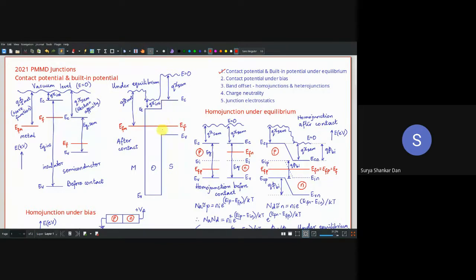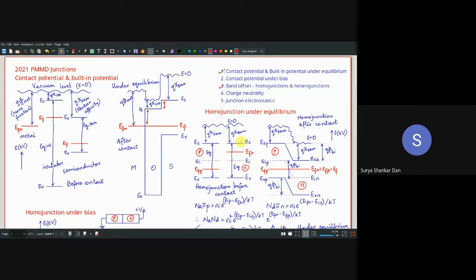In a hetero junction we have band offsets. We will look into these in more detail when dealing with hetero junctions in optoelectronic devices. Now for the homo junction: in this case, E_C, vacuum level, E_V, and E_i are all aligned because both sides are the same material — same band gap E_g. In a homo junction p-n junction, one side is doped p-type and the other n-type.